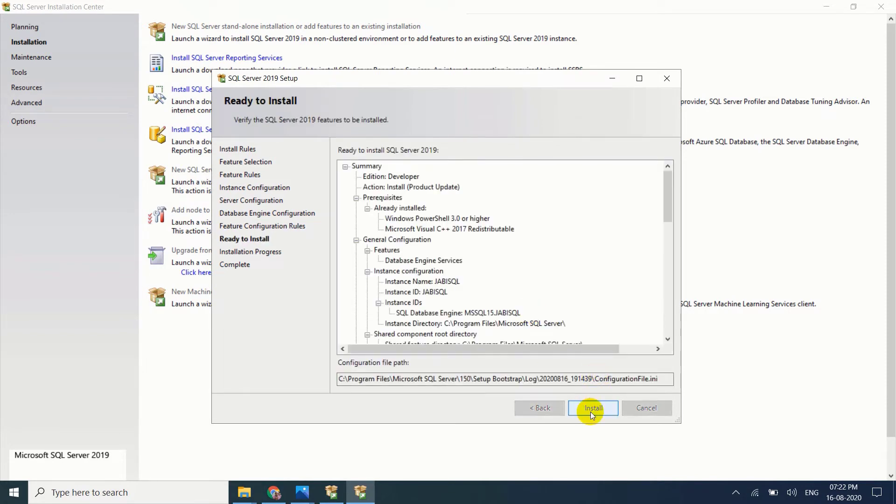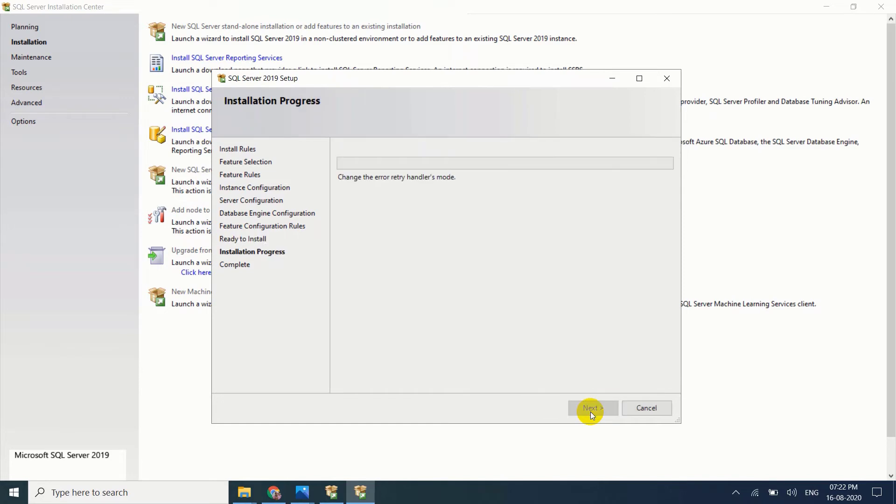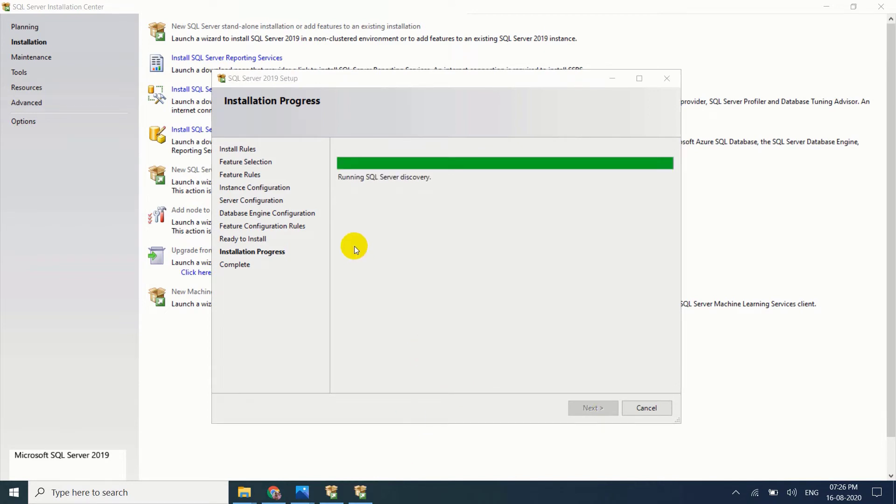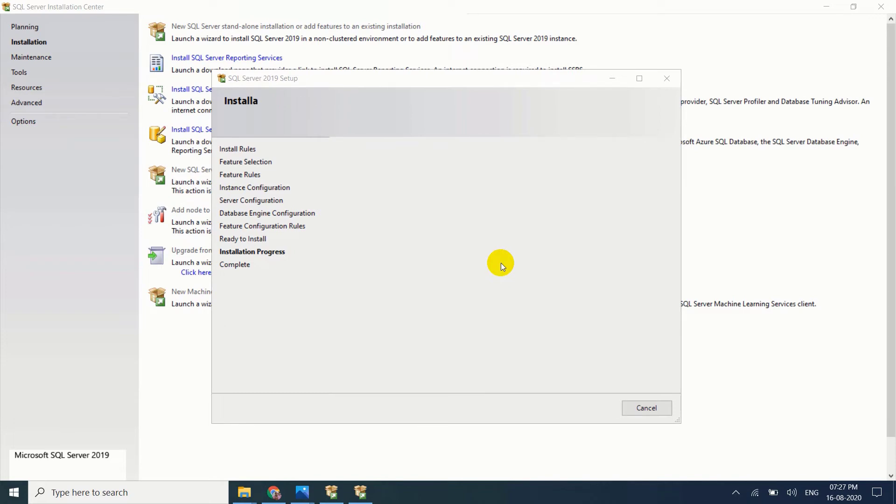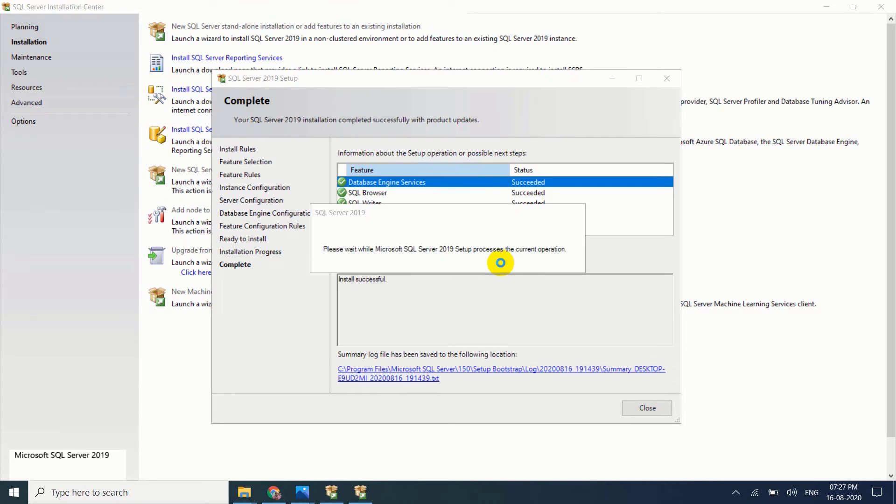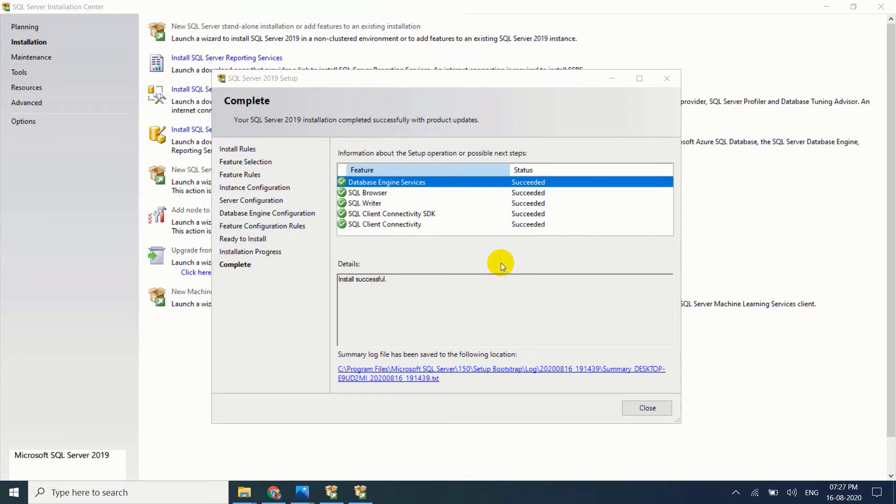Install. Installing progress is completing now. Please wait while Microsoft SQL Server 2019 setup process the current operation. Everything status is succeeded, just close it.